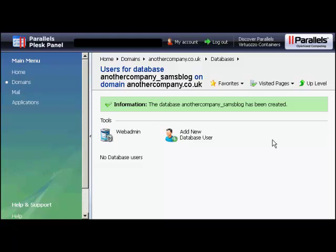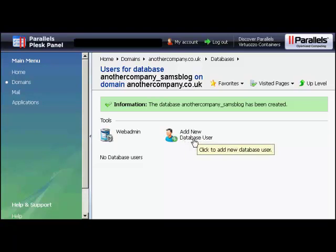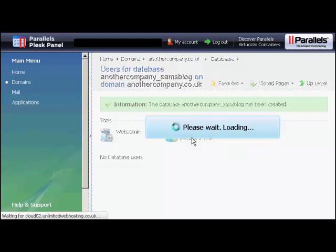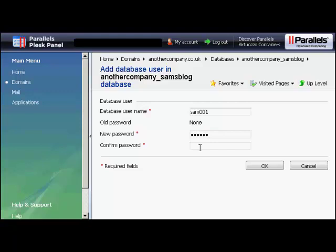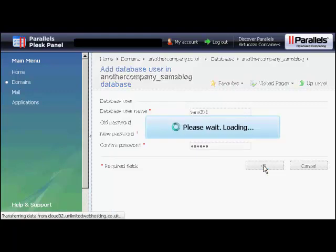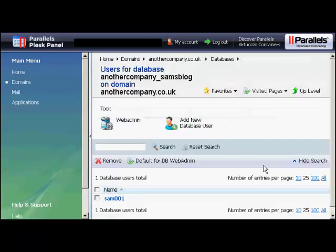Now I need to add a new database user. So click here on Add New Database User. And we add the username. So let's call that Sam001 again. And then you can put in the new password. You have to write it yourself here. And then click on OK. And there you are. Now that's all set up.